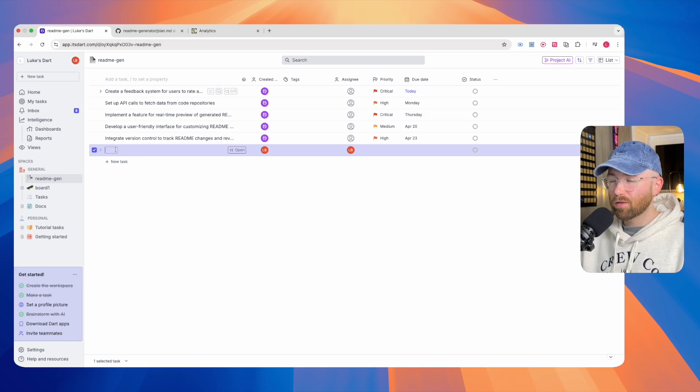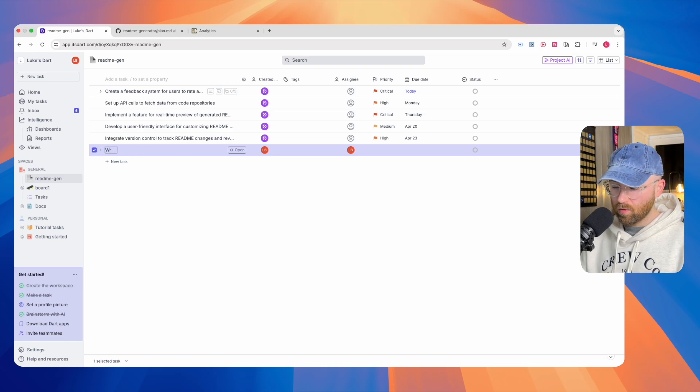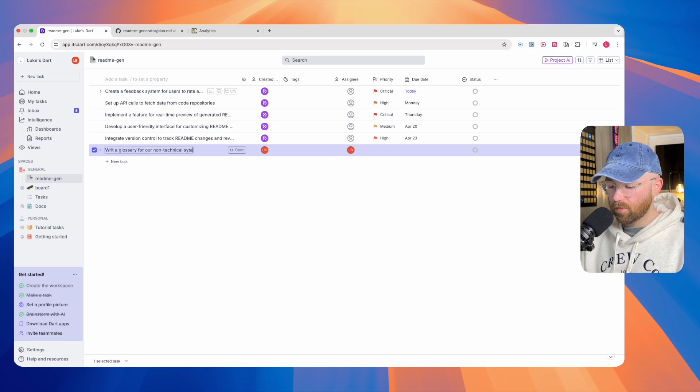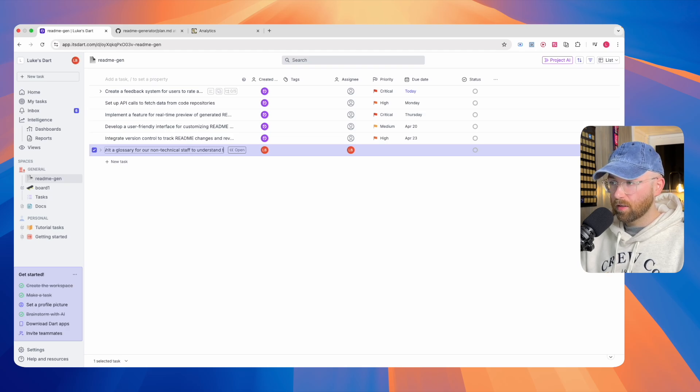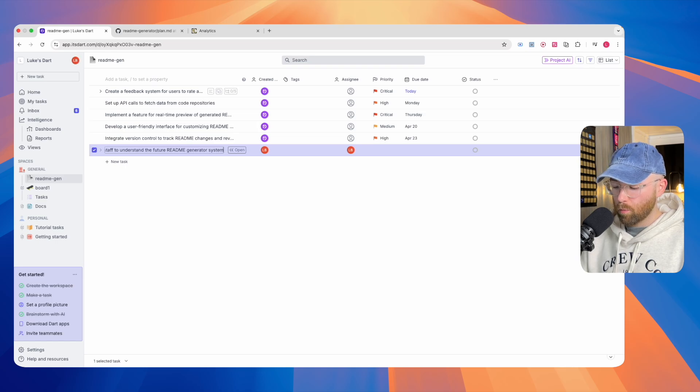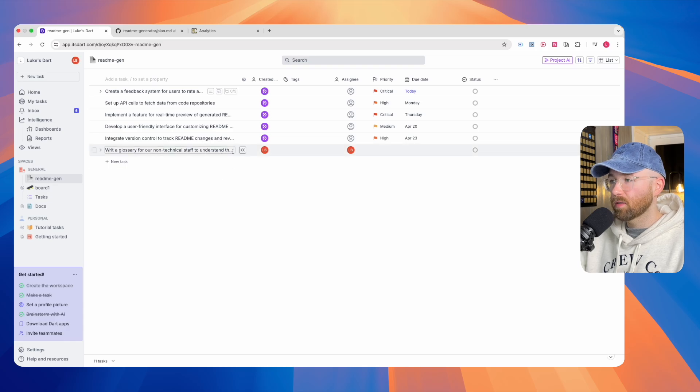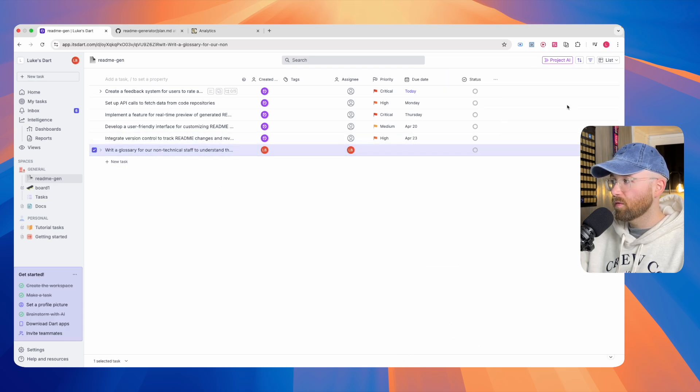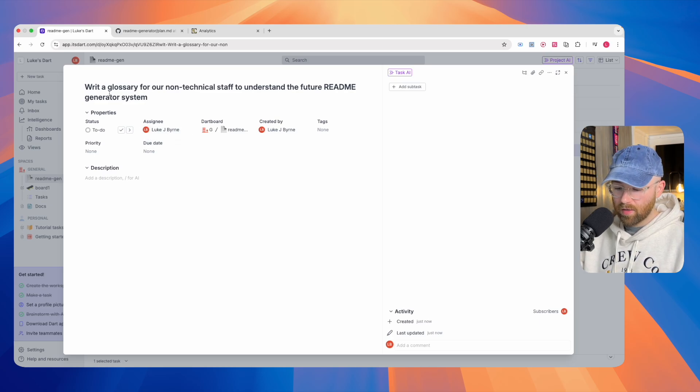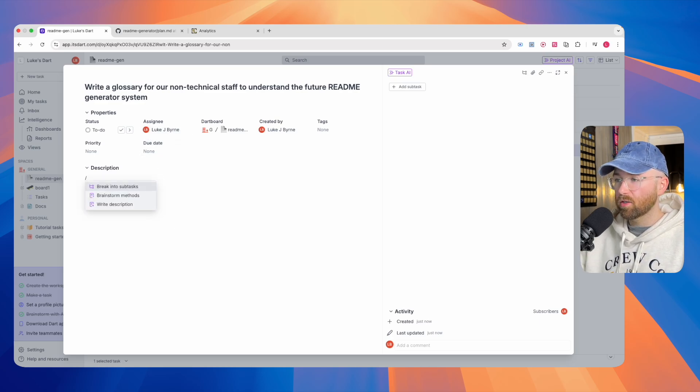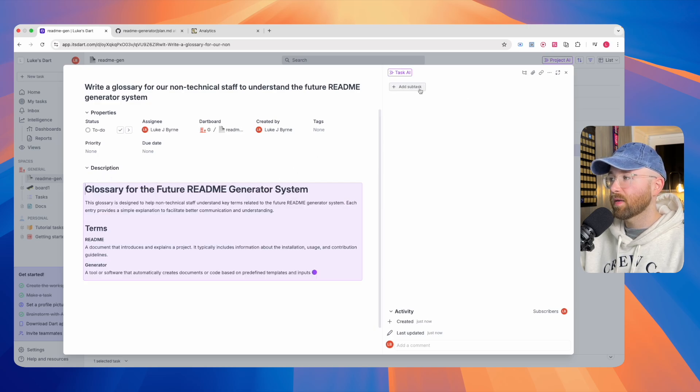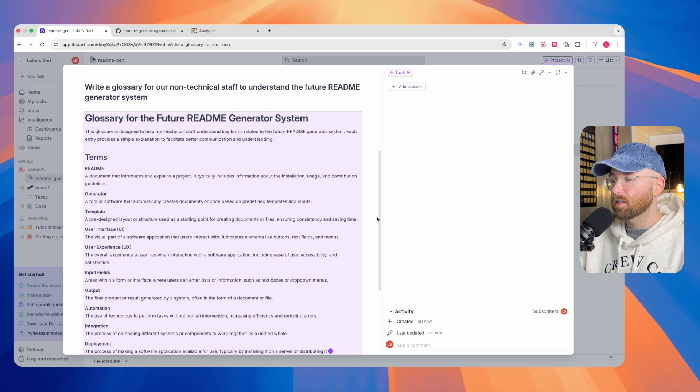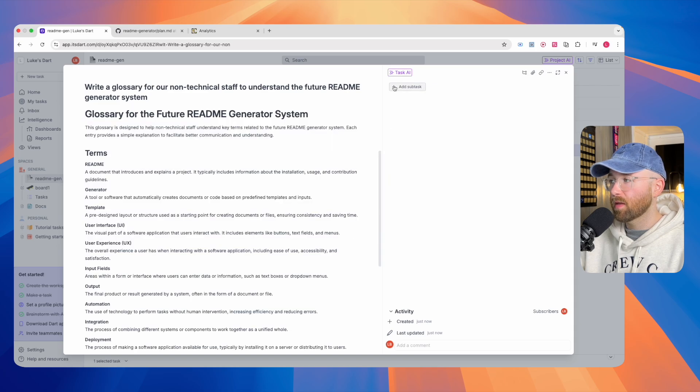What we'll do is we'll make a little task for it. We'll say, write a glossary for a non-technical staff to understand the future readme generator system. I made this one. Let's open that up. Let's assign it. Oh, typo. Let's say, actually, we'll write a description. Then, when that's done, let's see. Keep that.